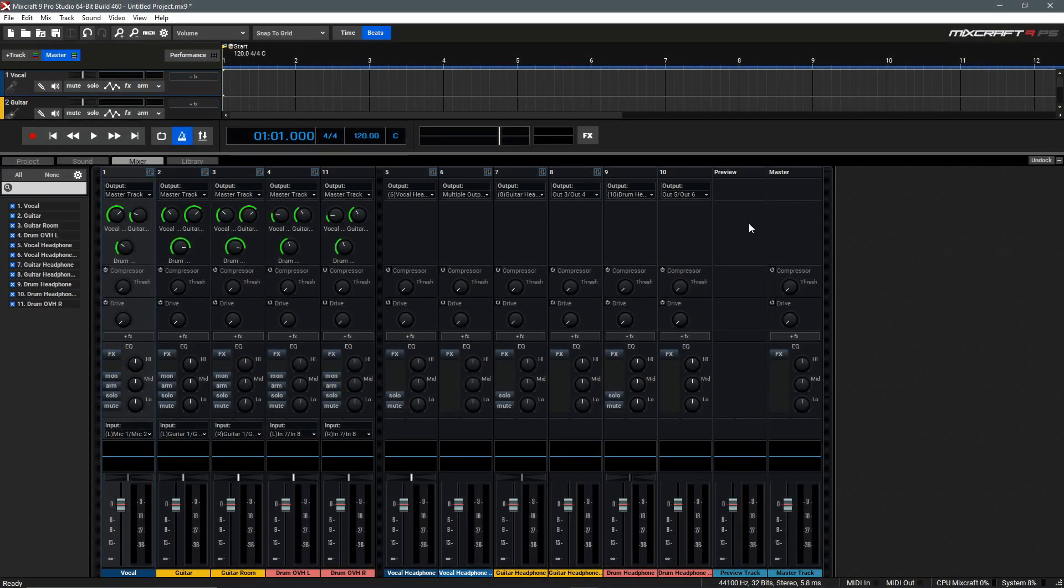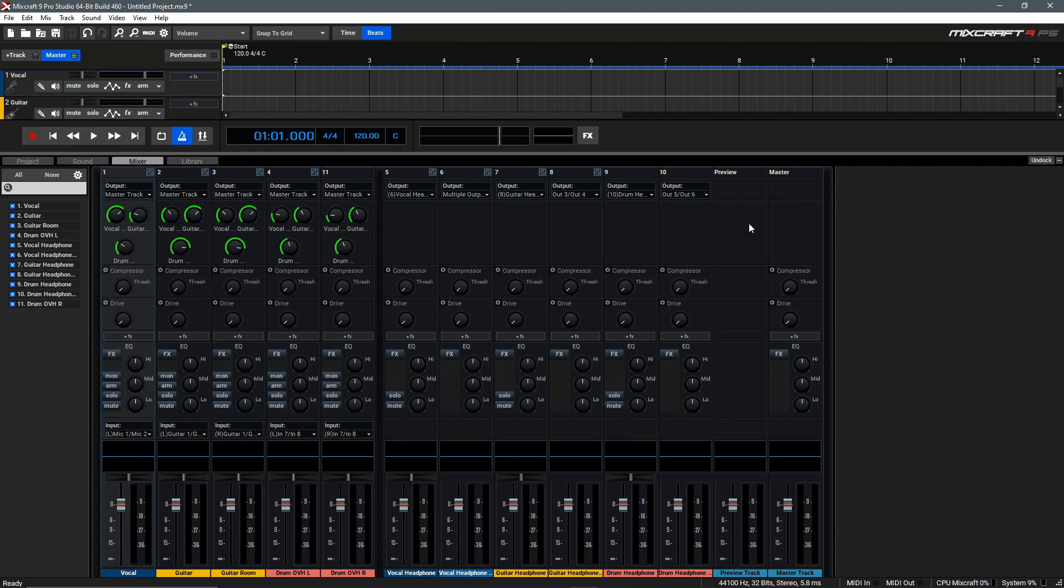As you can probably imagine, this same concept can be applied to send signals to hardware processors or effects units, multi-monitor systems, or even be used for live performance routing with Mixcraft, making Output Tracks a powerful tool to understand.